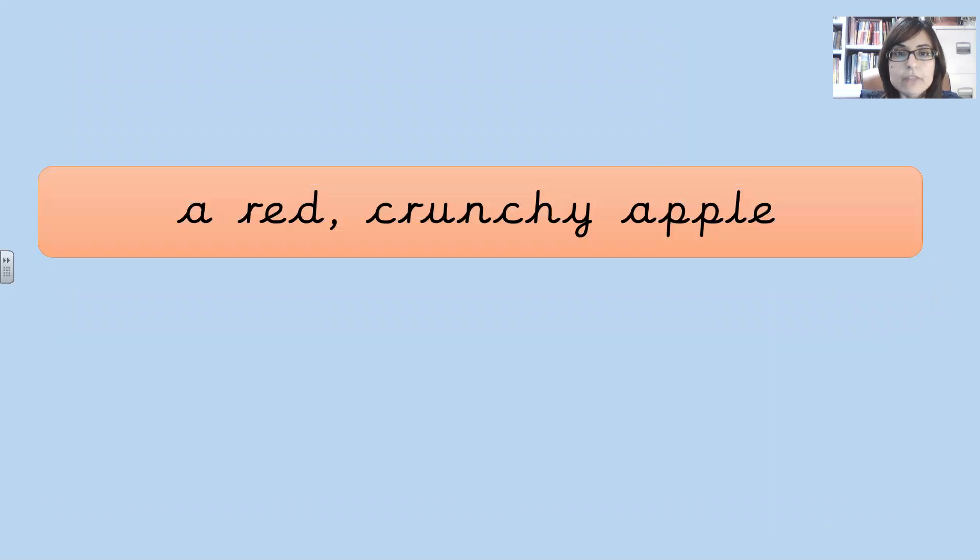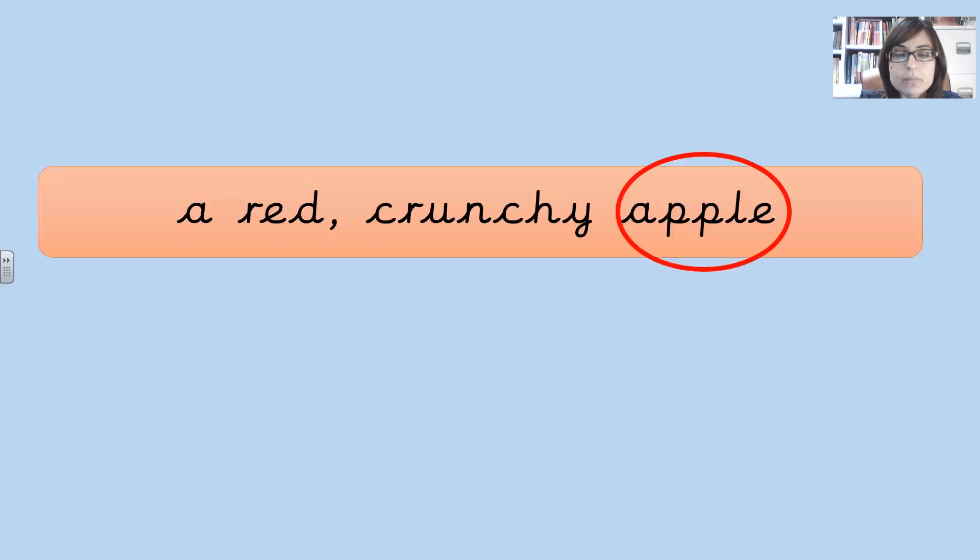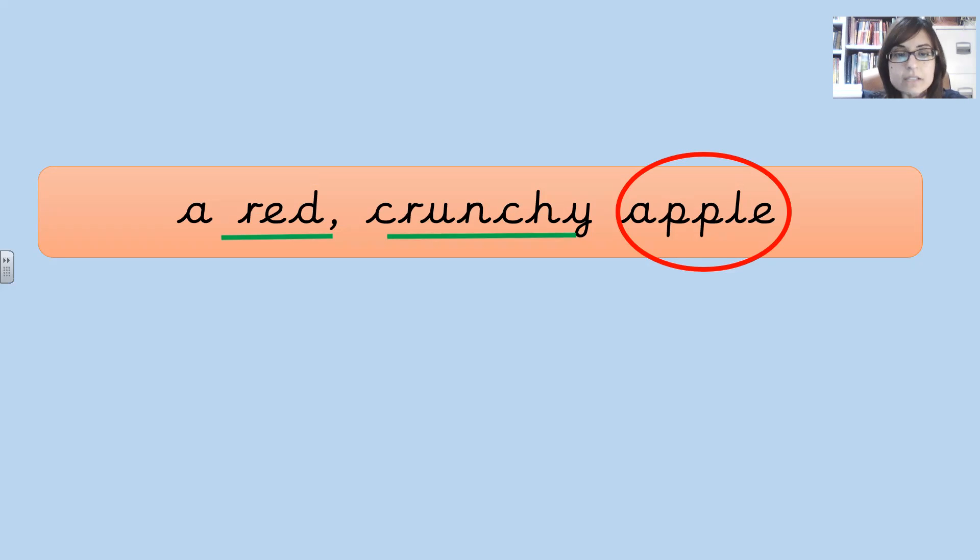A red, crunchy apple. Can you guess the noun? That's right. The apple and the two adjectives we have used are red and crunchy.